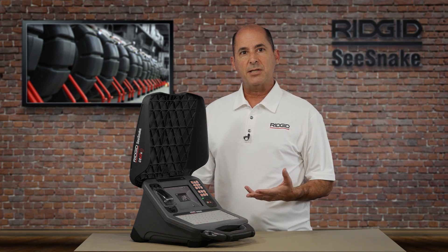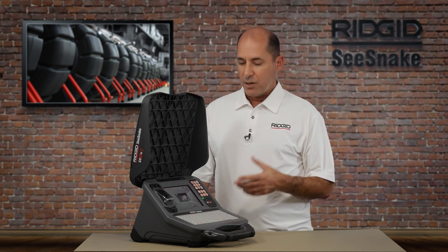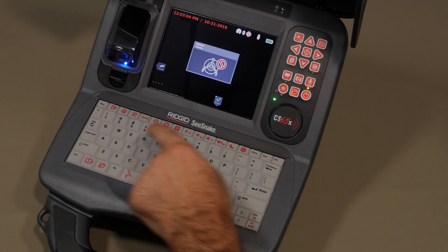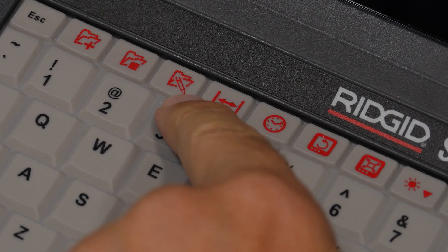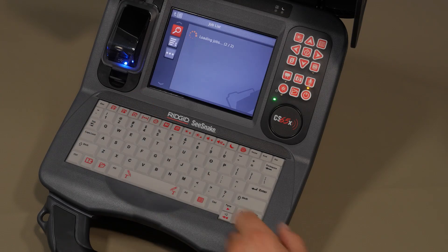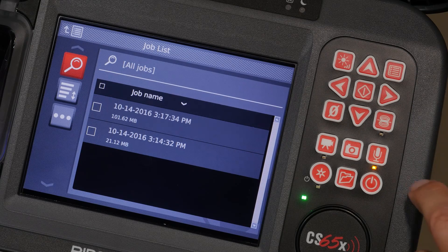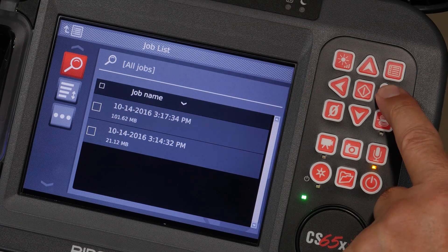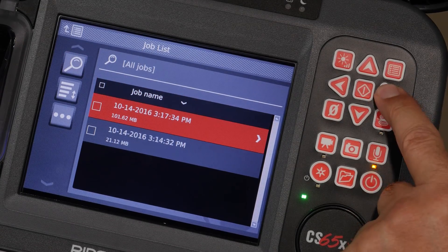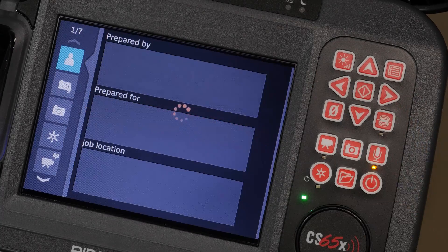To customize the report, you'll need to get to the Job Review screen. You can do that from the Job Manager, but the Edit Job key is faster, so we'll use that. If you have a job open, you'll be taken directly to the Job Review screen. We don't have a job open, so we'll need to open the one we want to customize.